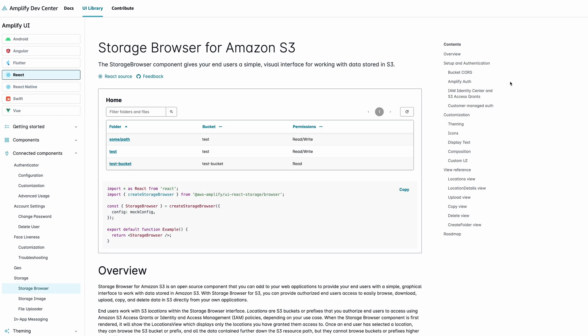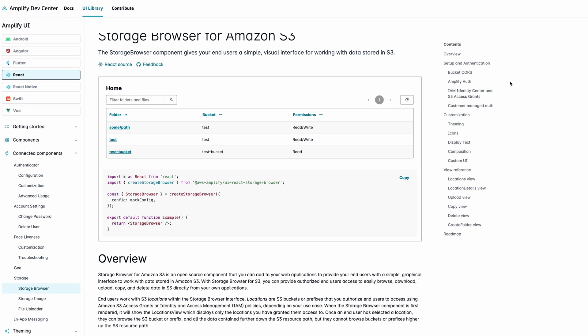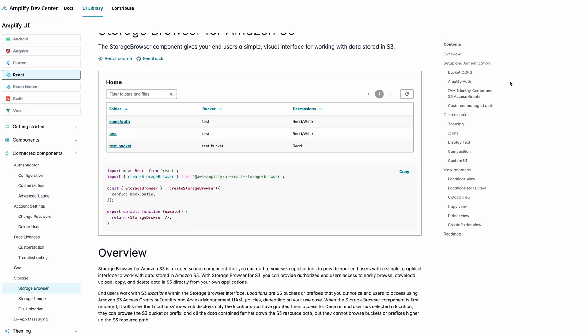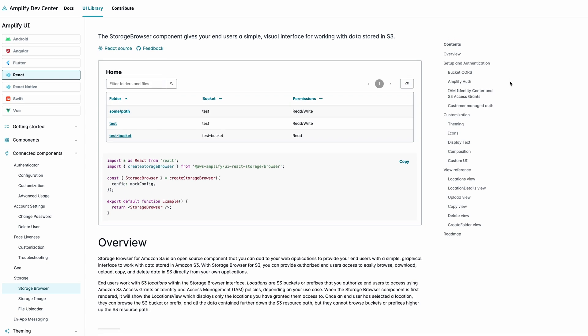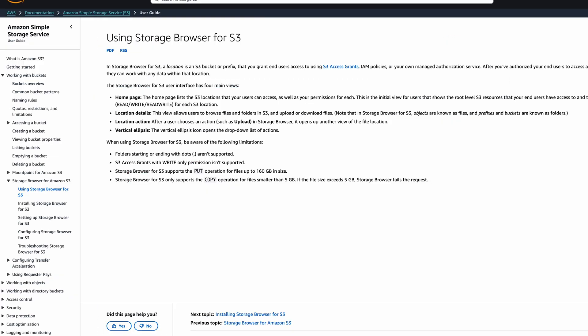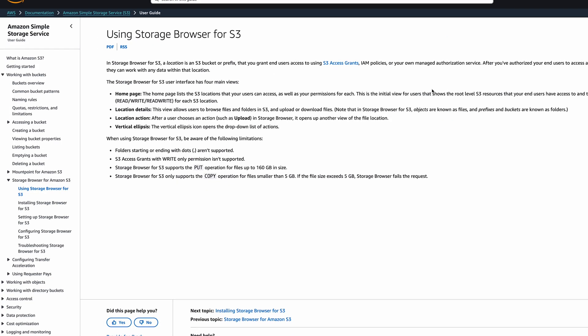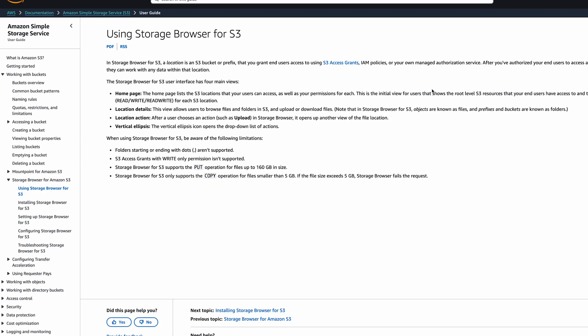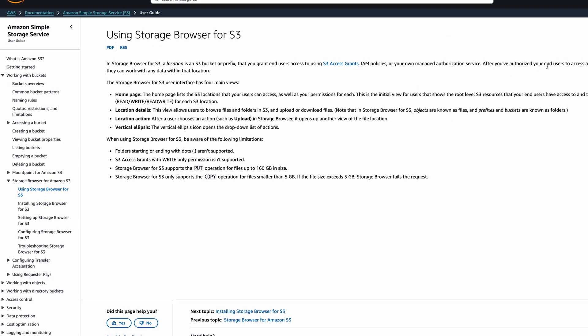To get started today, check out our AWS Amplify UI docs site. You can also check out the Amazon S3 docs site for more information on how to get everything set up.